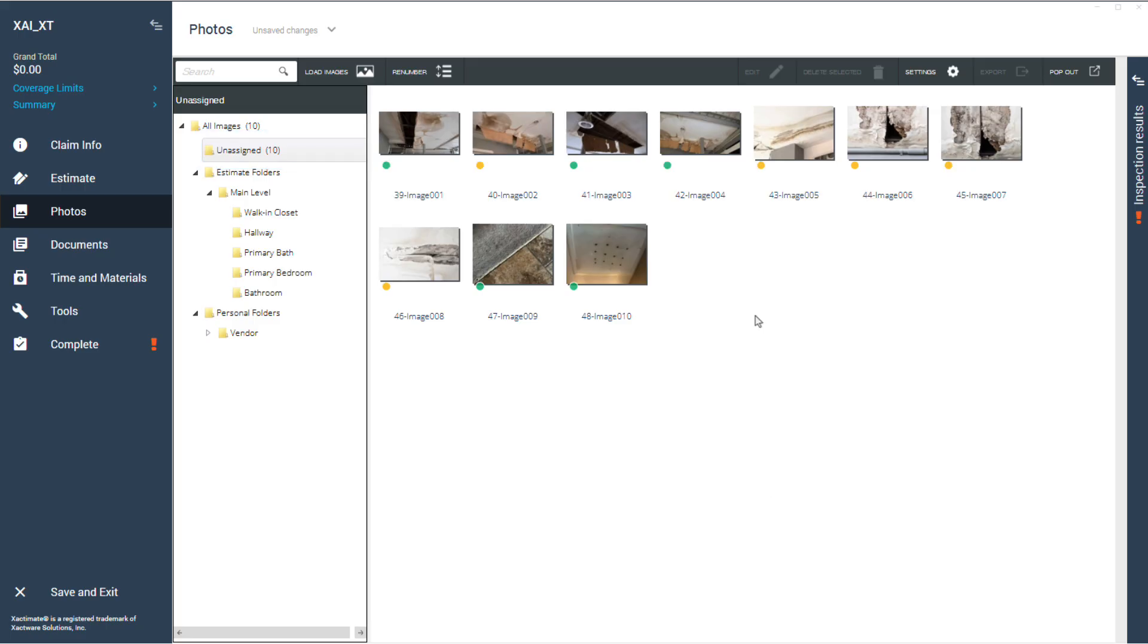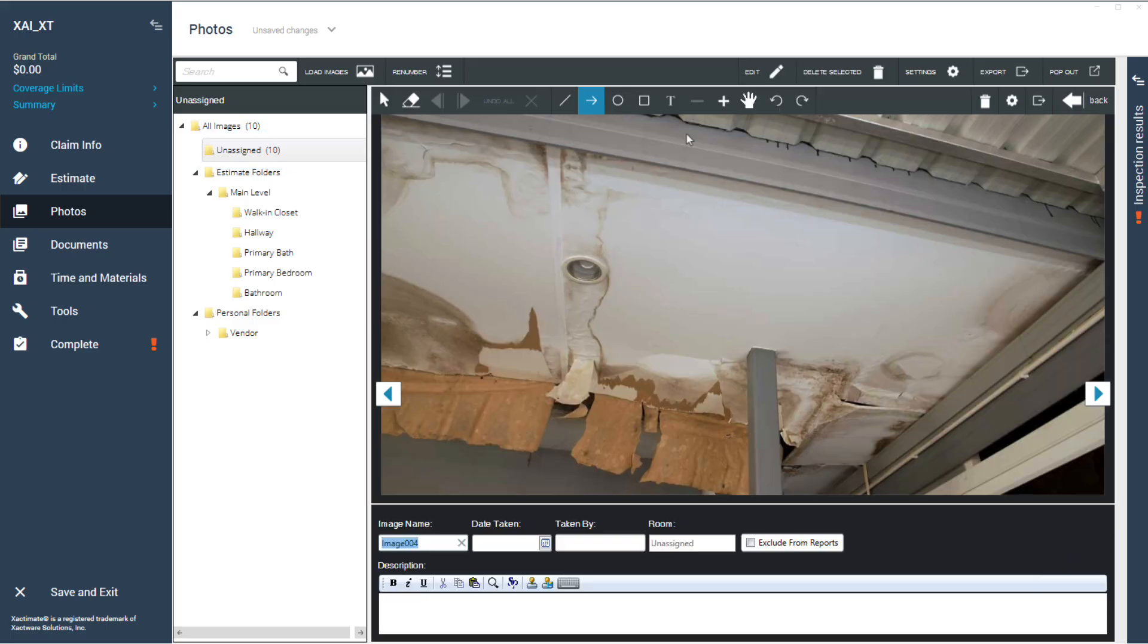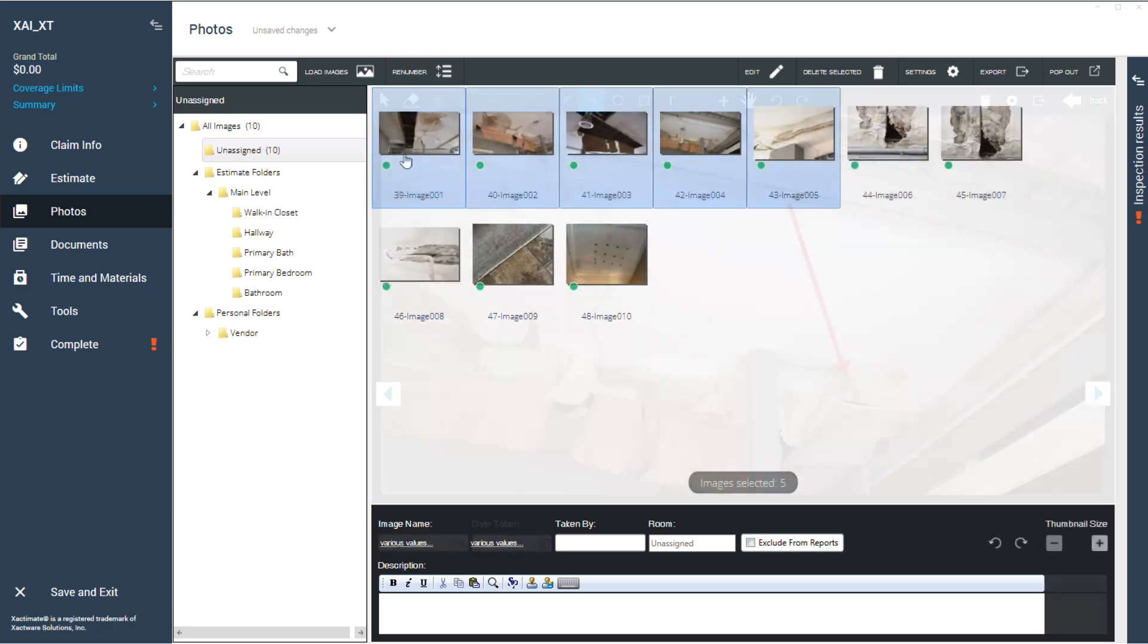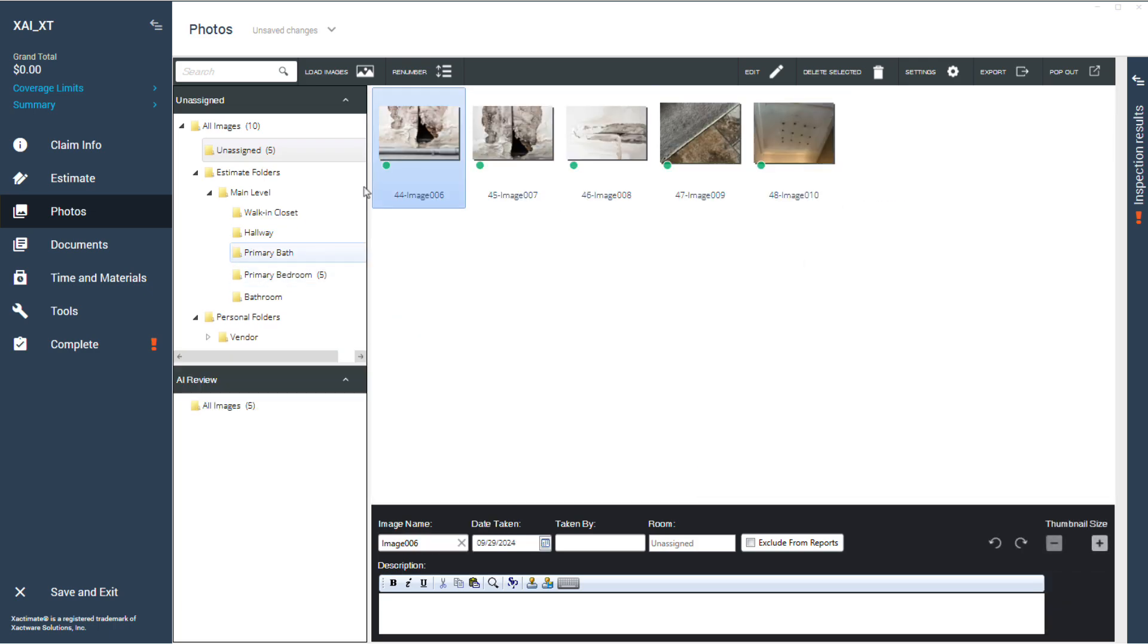If you need to annotate any images, you can do that here before moving them into their respective folders. The AI review won't run in the unassigned folder.